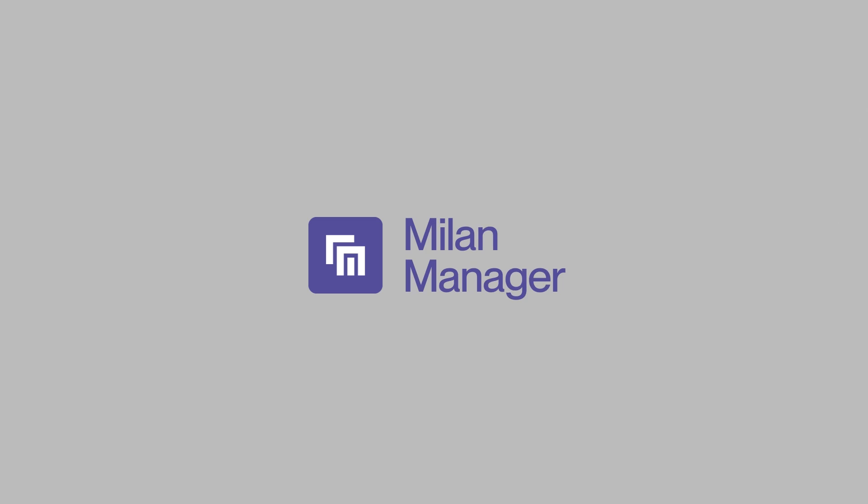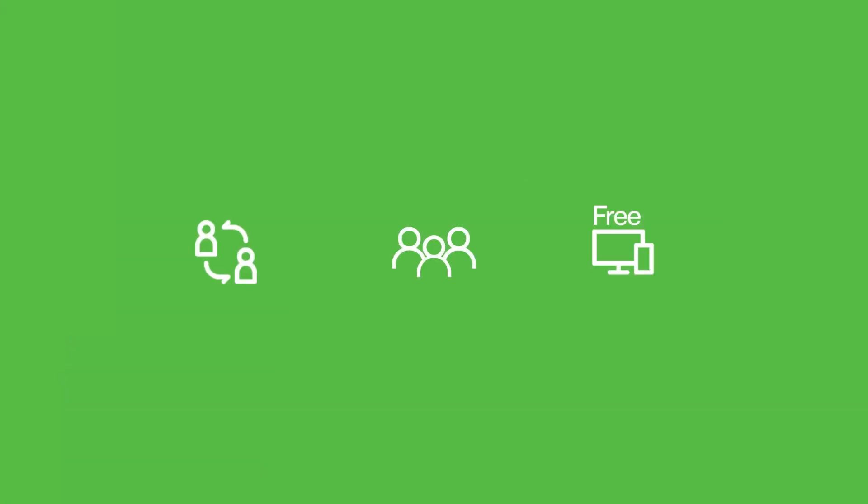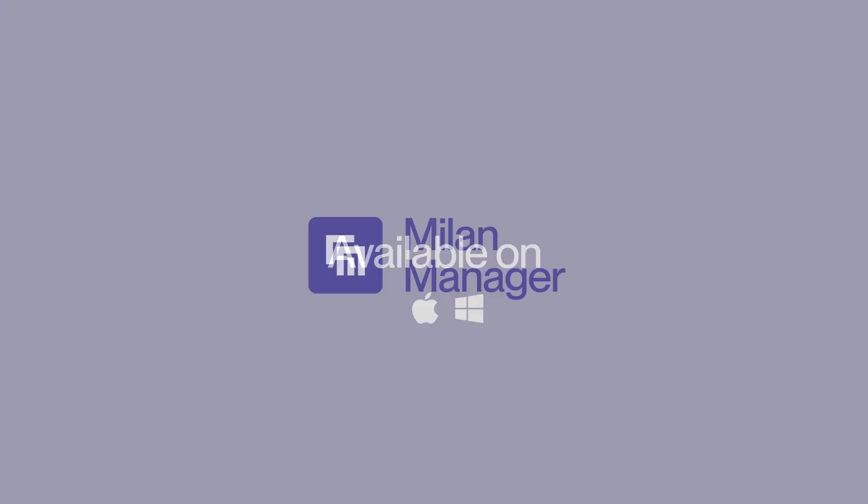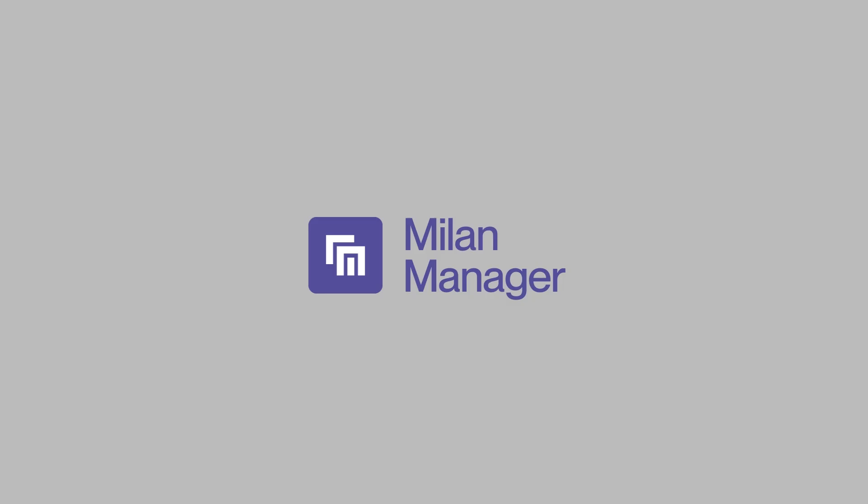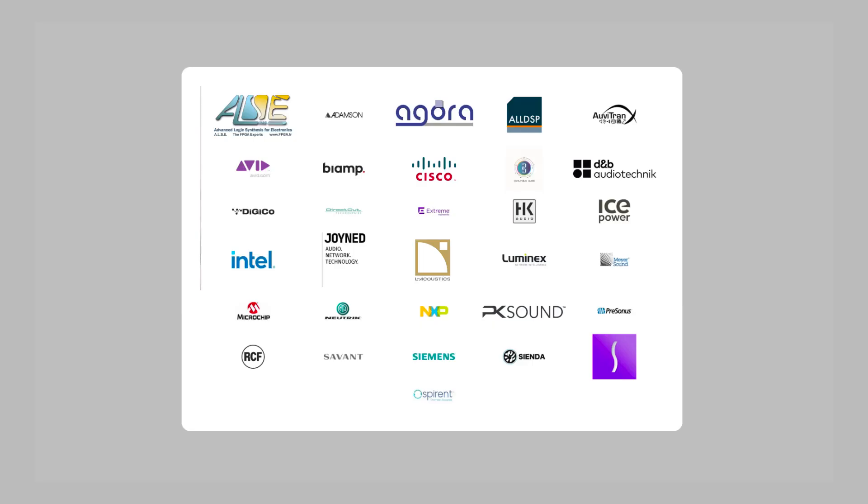Milan Manager is a simple, powerful and free-to-use application, compatible with Windows and macOS, making it an essential tool for anyone working with Milan AVB networks.